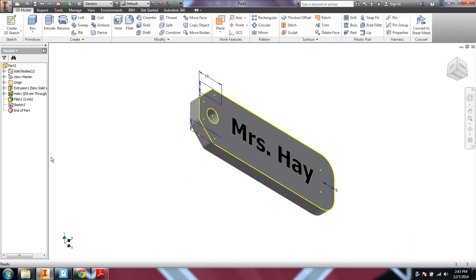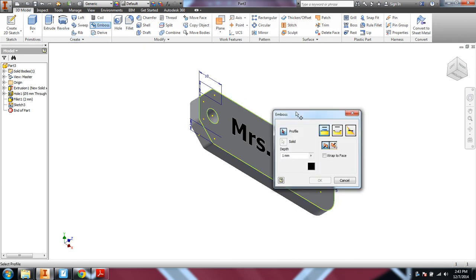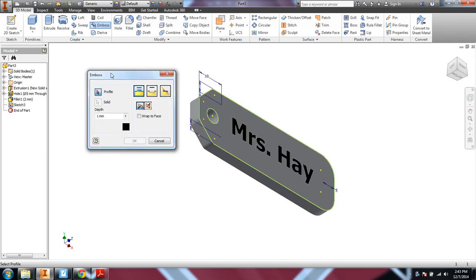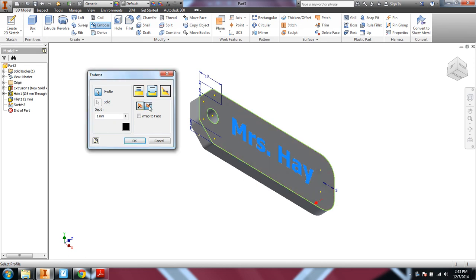Okay. Finish the sketch. And then we're going to emboss. Now notice that's looking for, are we going to cut? We're going to engrave into the face. You're going to select your profile. And notice the direction arrow. That's going the wrong direction. So we want to go into the face. 0.8 millimeters.